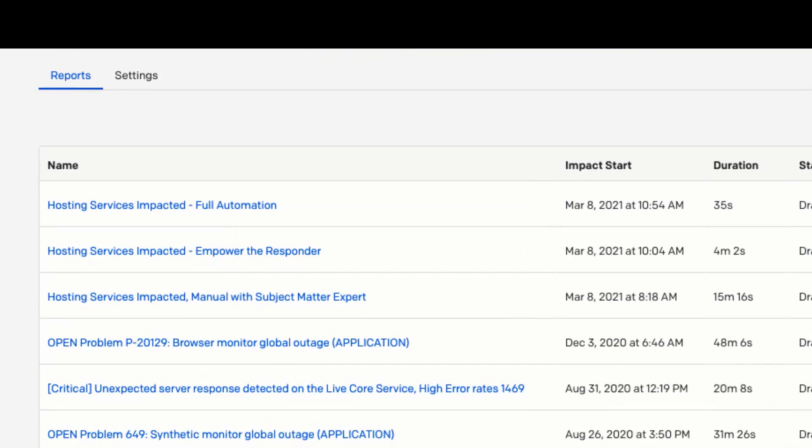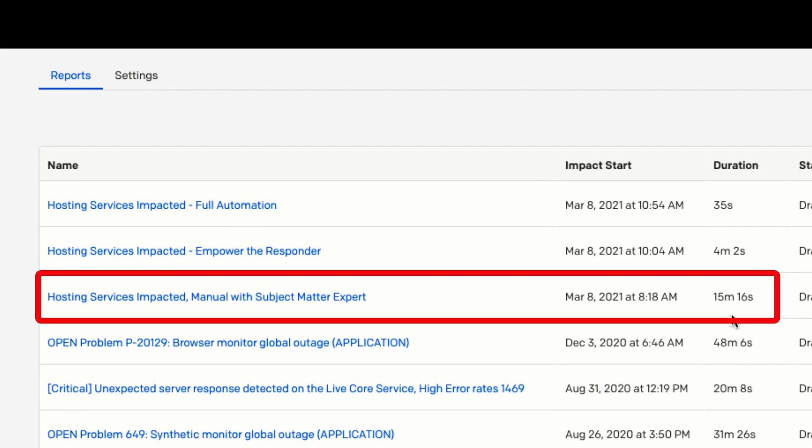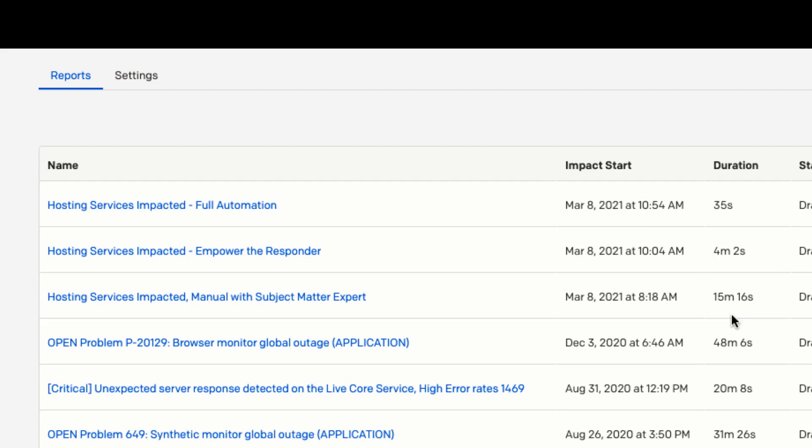Let's take a minute to compare the post-mortems for each incident to understand the value to our business. The first incident, which was manually resolved by Joe and Darren, had very little detail on the timeline, even though they managed to resolve it in 15 minutes.